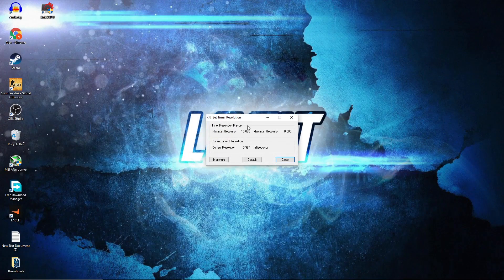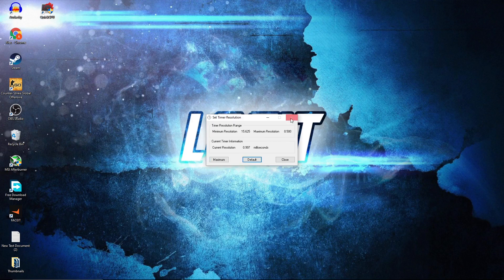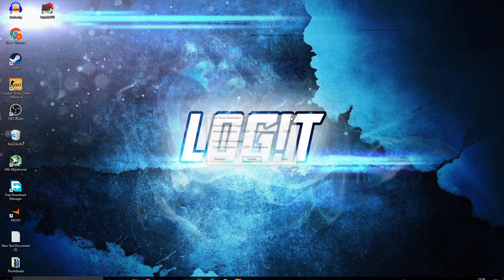Open the pack, double click on Timer Resolution, double click again. This page will pop up. When you play a game, you have to press Maximum and minimize this page. When you are done with the game, press Default and close the page.